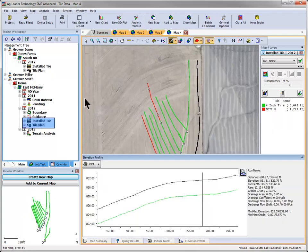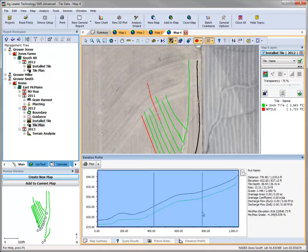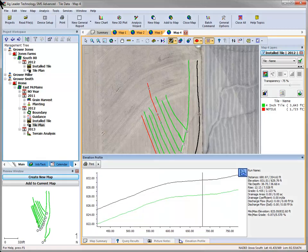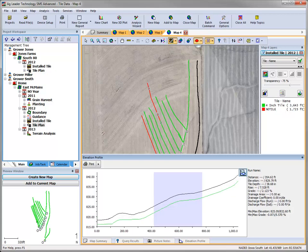When viewing tile datasets, either installed tile or tile plans, after selecting a tile run, the elevation profile will provide you with the default view of the entire tile run. But you can zoom in to a user-defined area of the run by clicking the zoom button in the profile window and manually highlighting an area to zoom into. When zoomed in, the statistics on the right will update. You can toggle back and forth between the entire run and the area you selected to zoom into by clicking the zoom tool again.